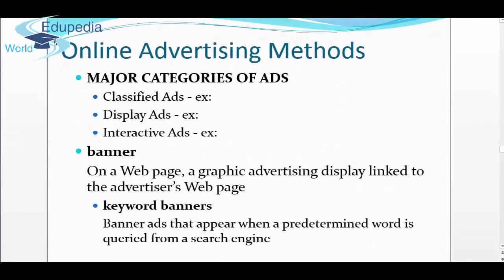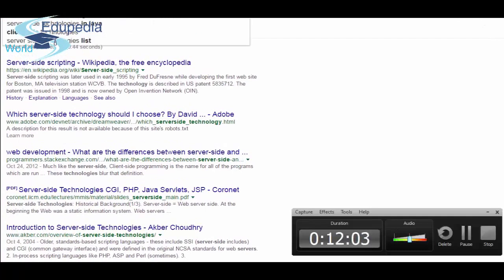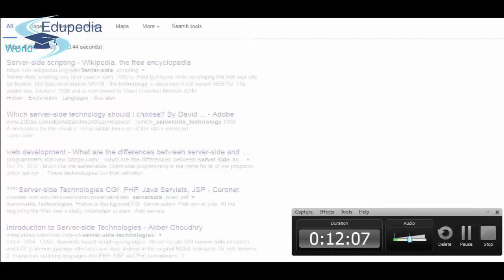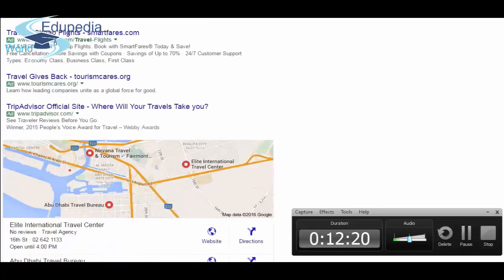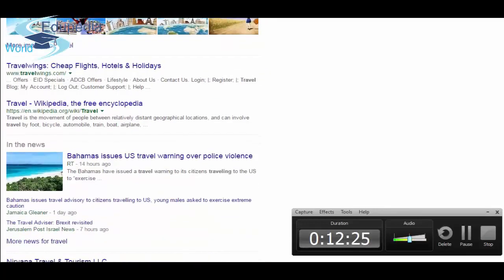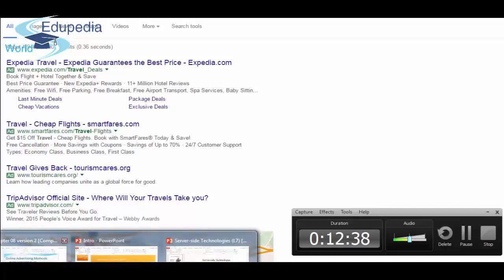Keyword banners are banner ads that appear when a predetermined word is queried from a search engine. For example, searching 'travel' on a search page brings up Expedia, Travel Cheap Flights, TripAdvisor — all banner ads. The results beginning with 'Ad' labels are the keyword banner advertisements.